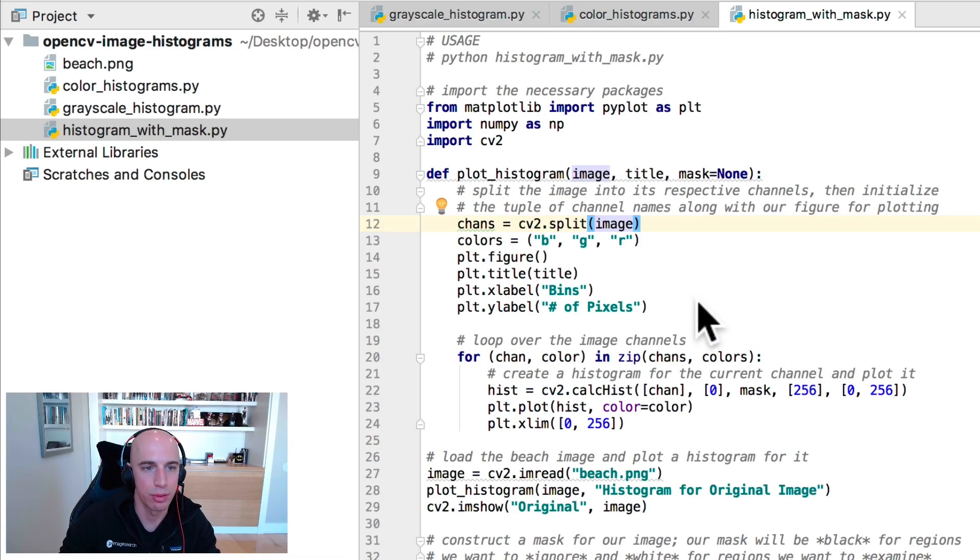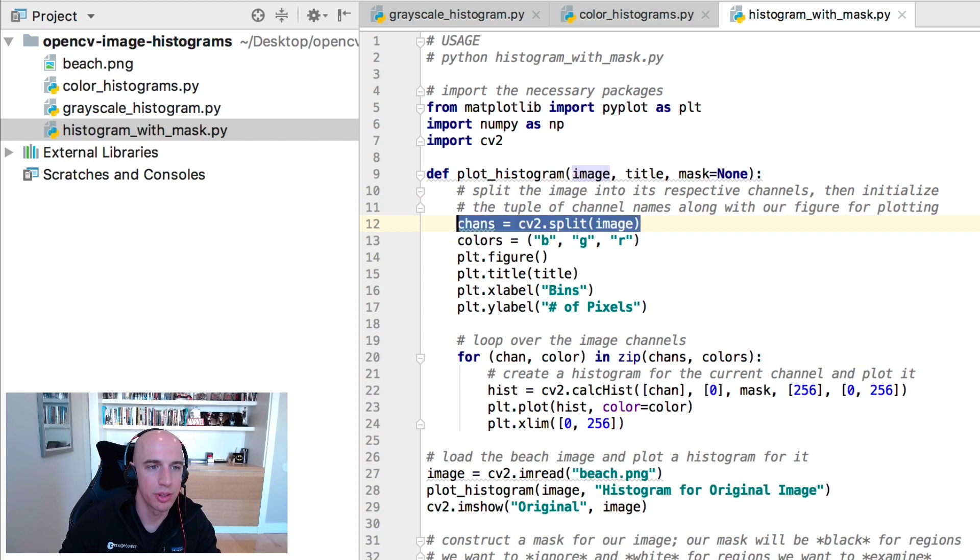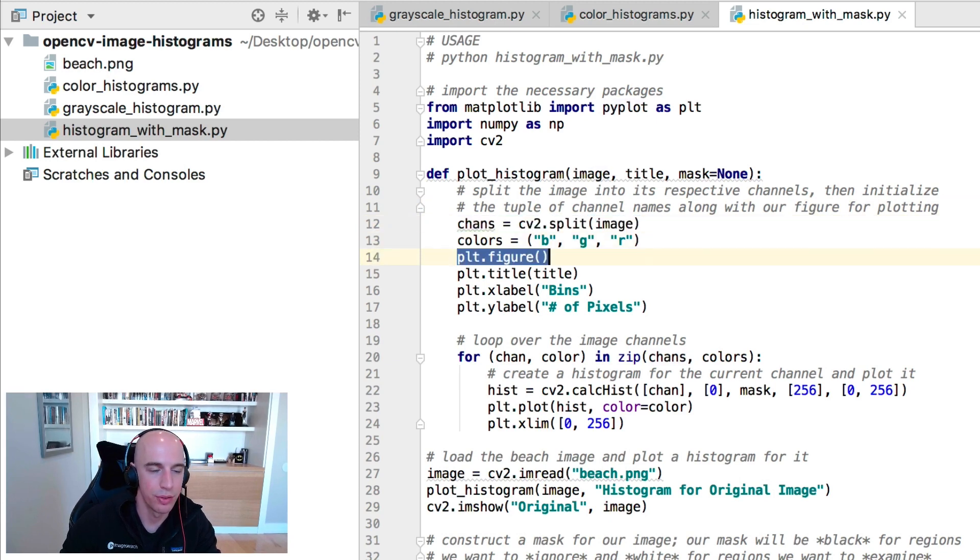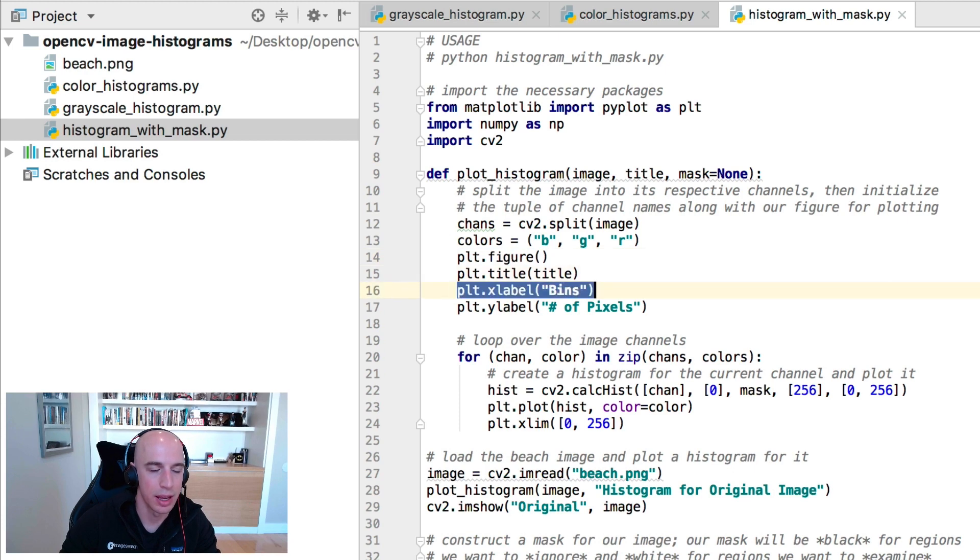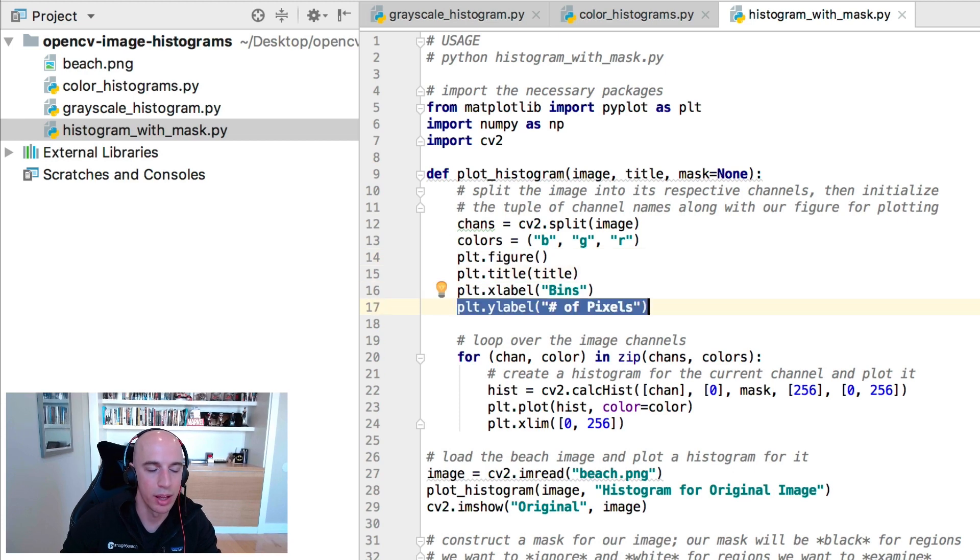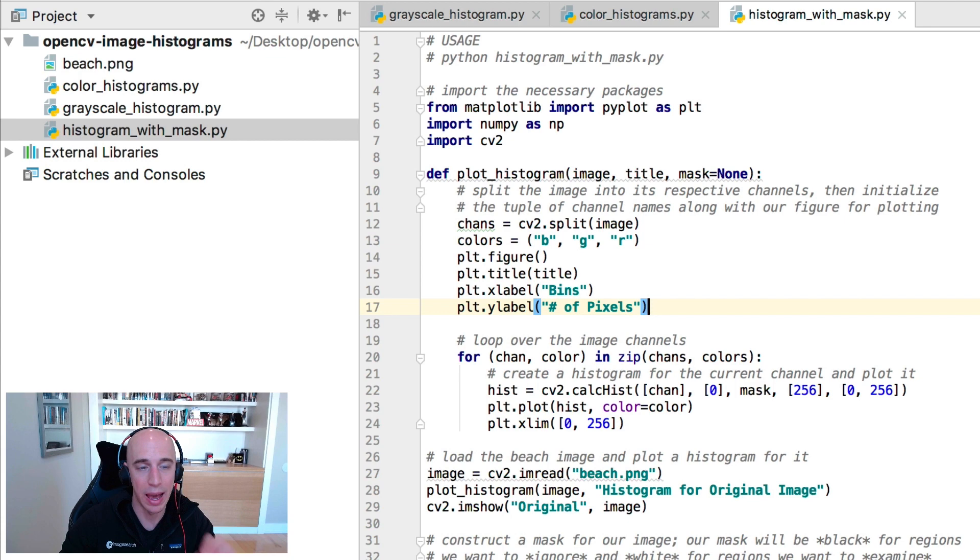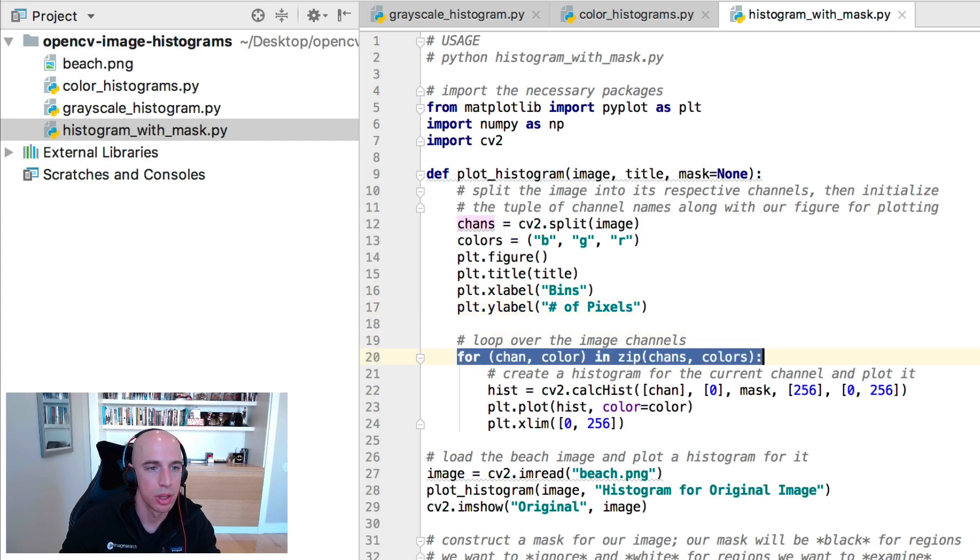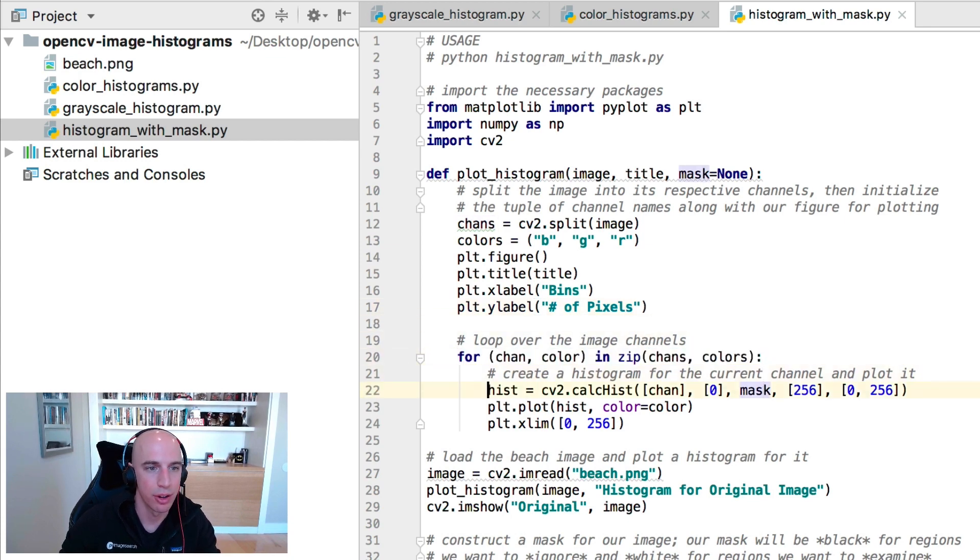That's what this code is going to accomplish. We start by splitting our image into each of its respective channels and create a new figure. Along the x-axis we'll have our bins, and along the y-label we'll have the number of pixels that are added to a specific bin.